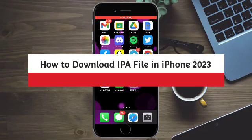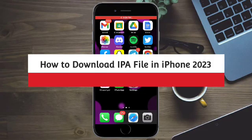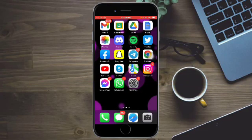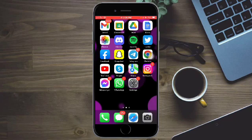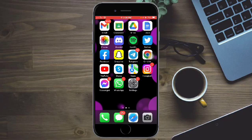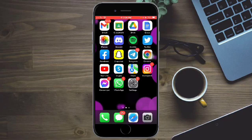How to download IPA file on iPhone 2023. Hi guys, so in this video I will teach you how to download IPA file on iPhone 2023. So if you want to learn how it's done, just watch this video until the very end. It's just pretty quick and simple, so let's go.